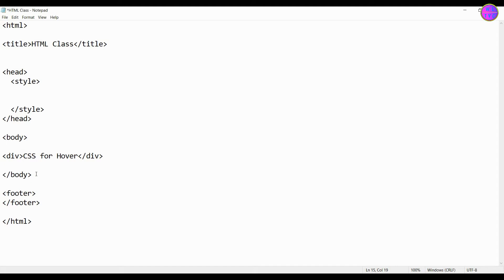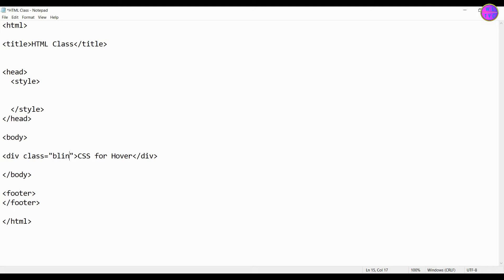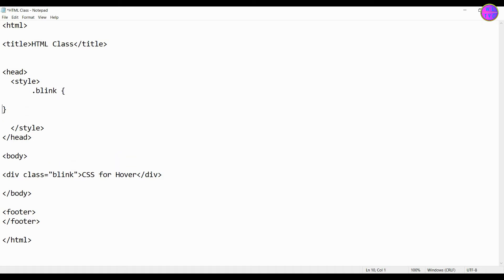You can write here our text. Now give a class name, let's keep the class name as blink. Inside the style tag, type dot followed by the class name, then type the opening and closing of the curly brackets. Let's keep the background color green.